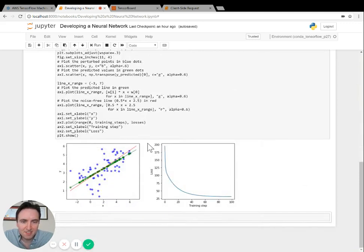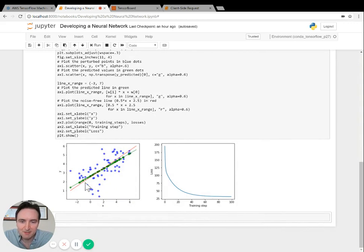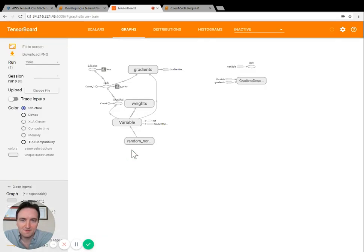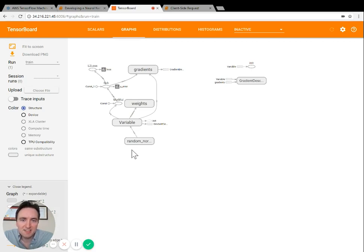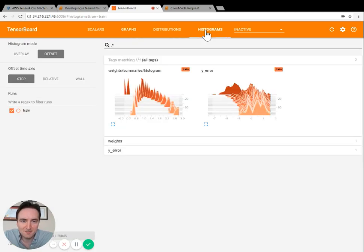You'll write custom visualization code to visualize the training process and the results of the training. Later on you'll learn how to modify the code to use TensorBoard for visualizing your computation graph as well as the learning process.